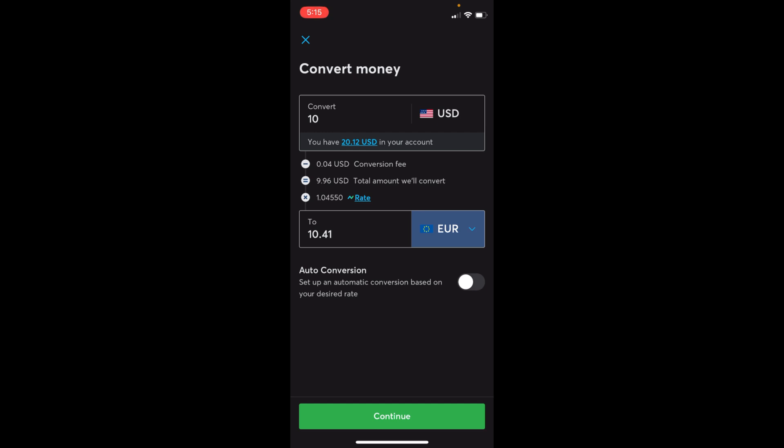Hopefully this video will help you to convert currency on Wise. Before you go, please like, subscribe, and share. Thank you.